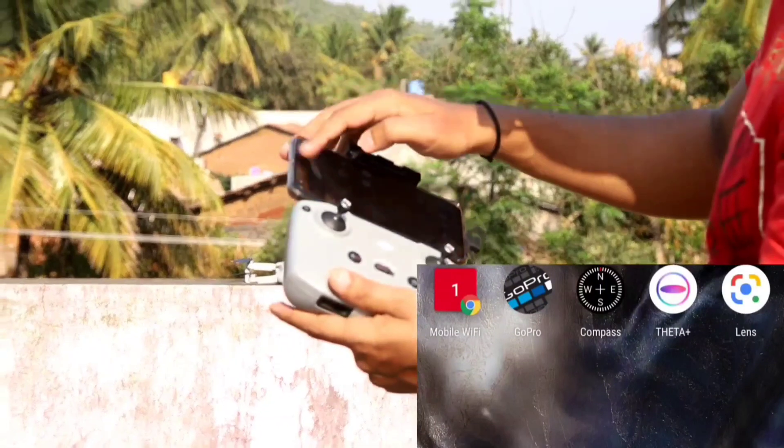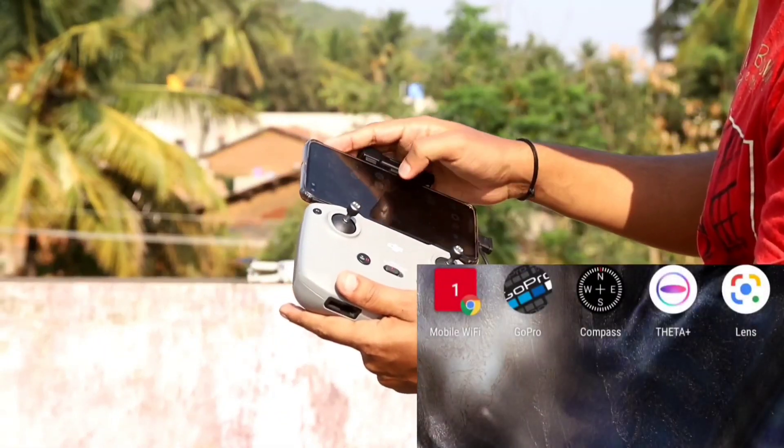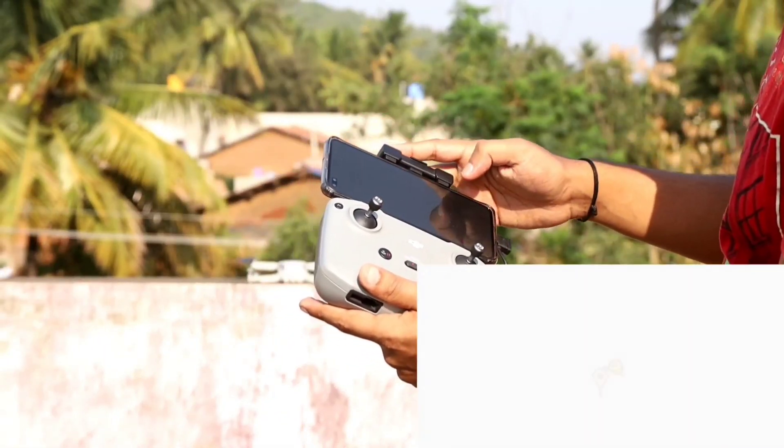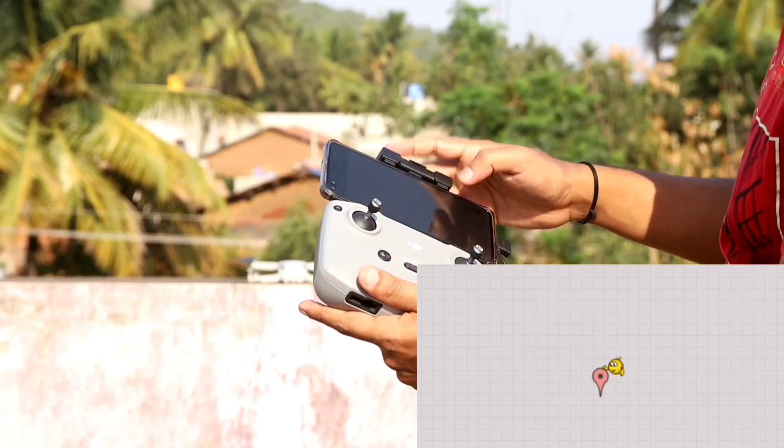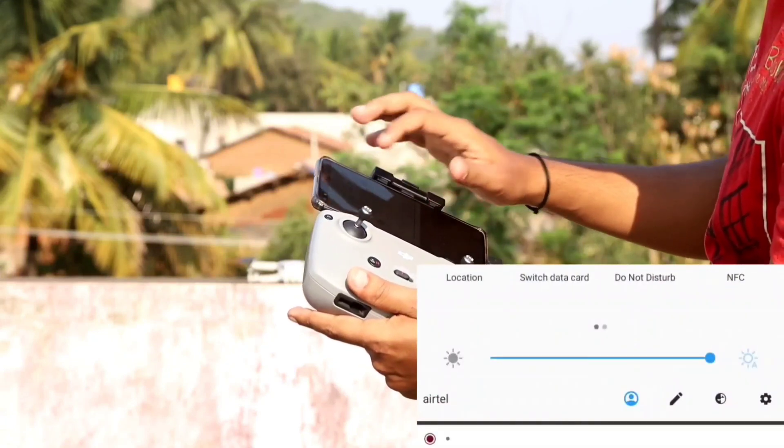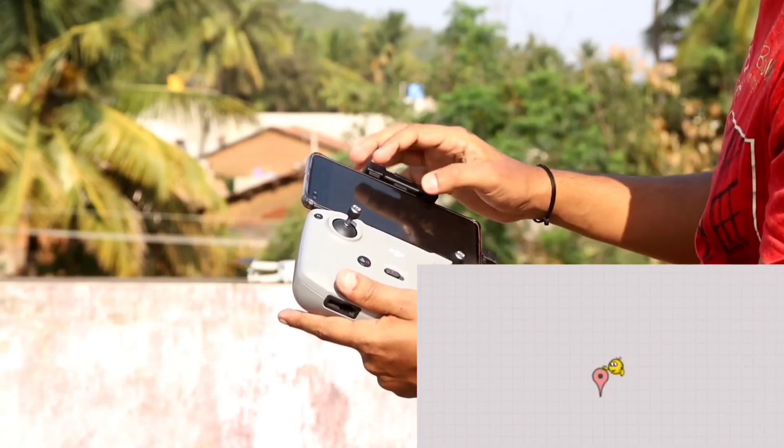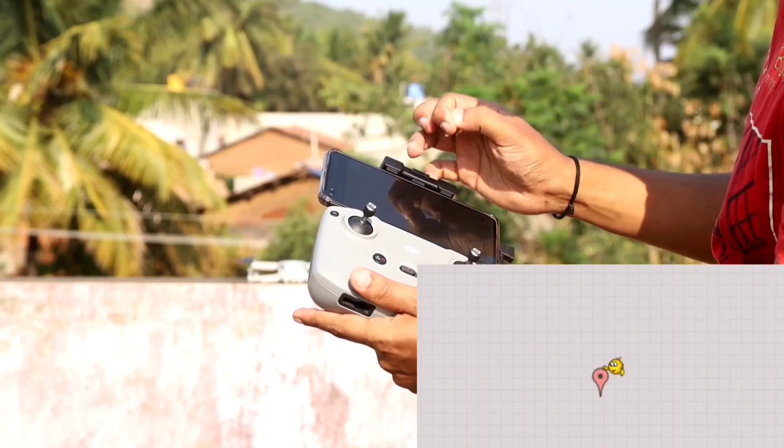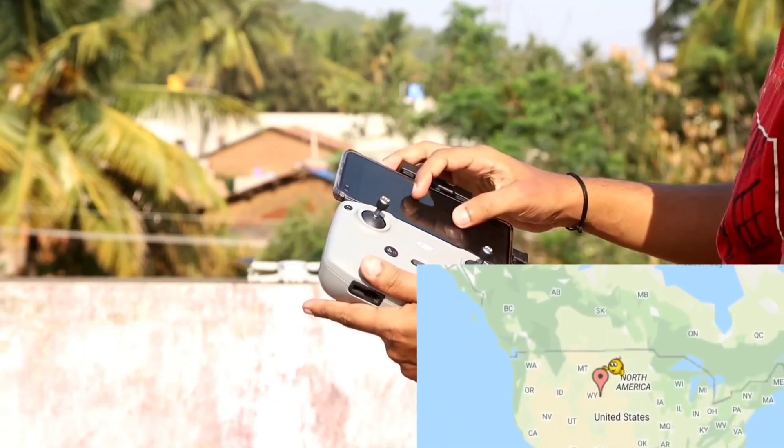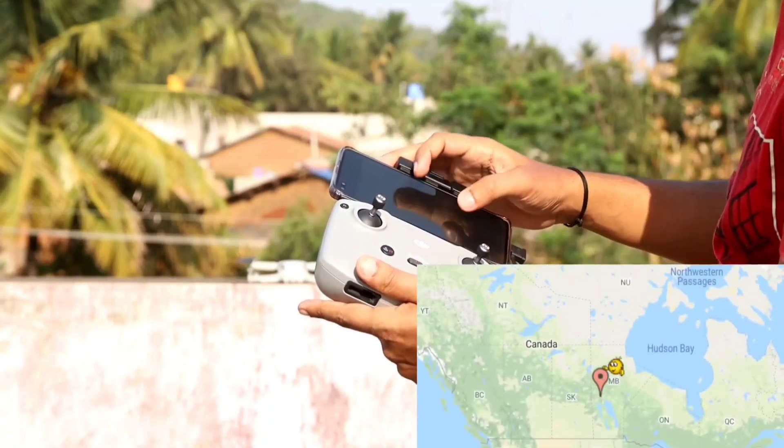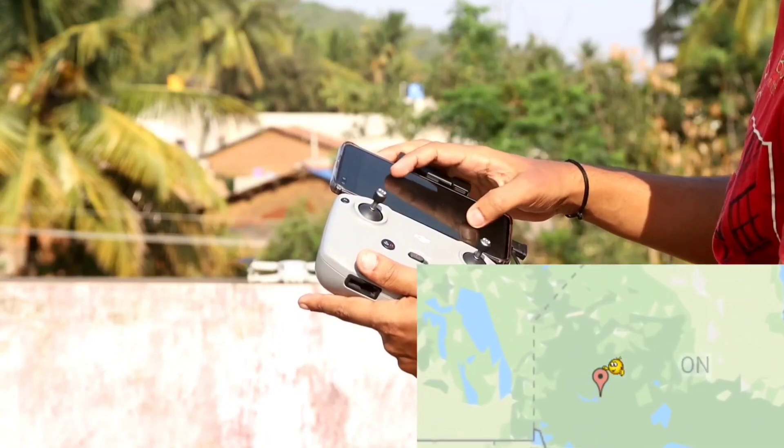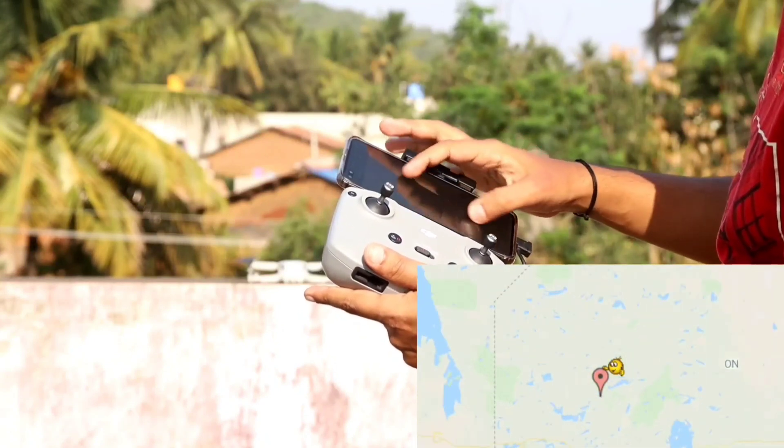Now just open your fake GPS, turn your internet on, and pinpoint to some location in US or Canada, wherever the greenery is there.